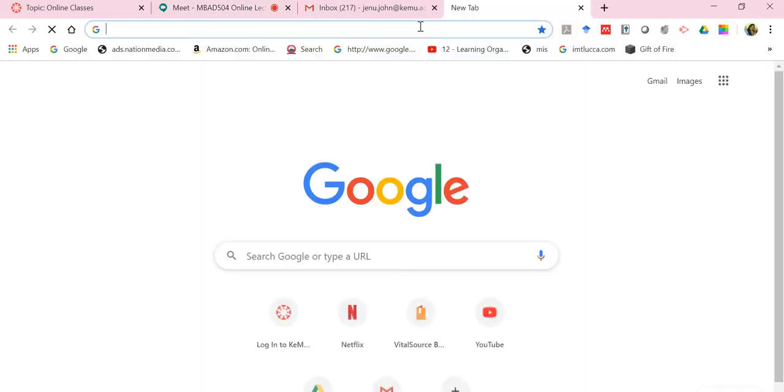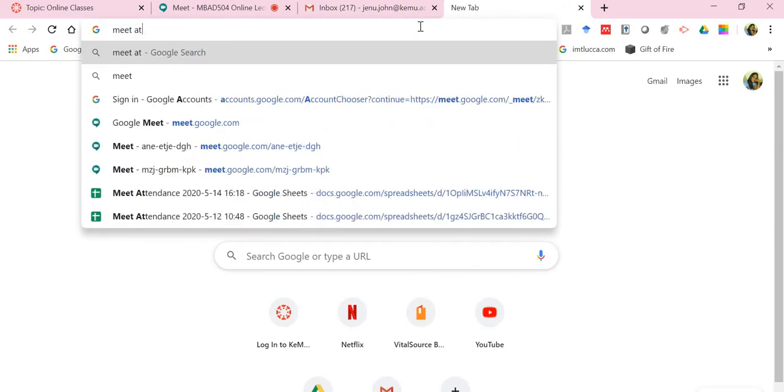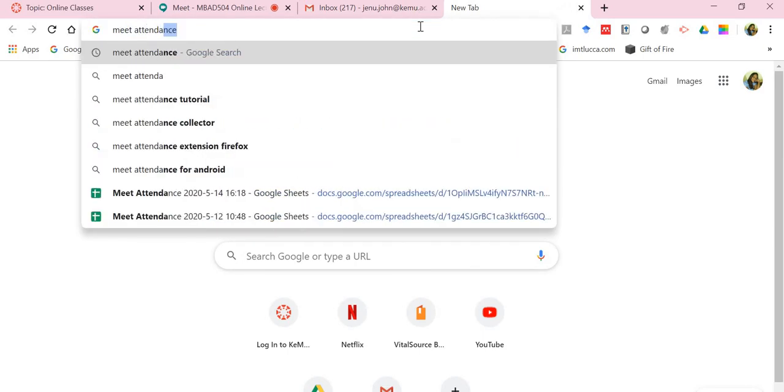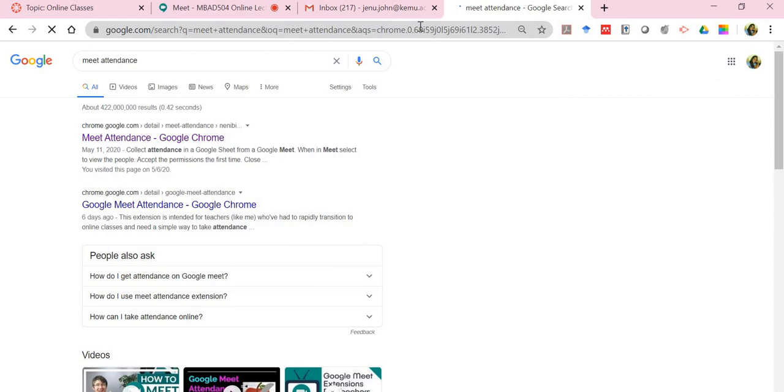It's a plugin, an extension that you can add to your Chrome or your Firefox or whichever web browser that you're using.